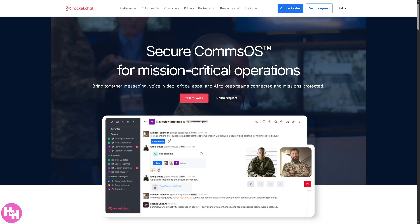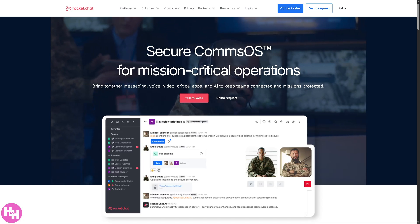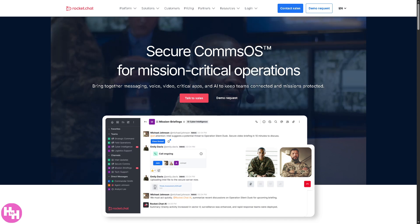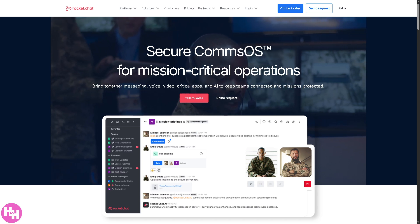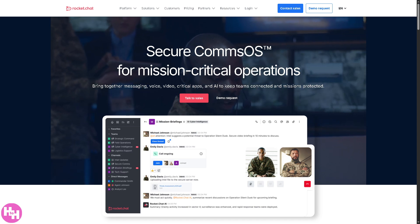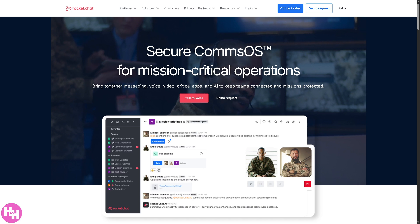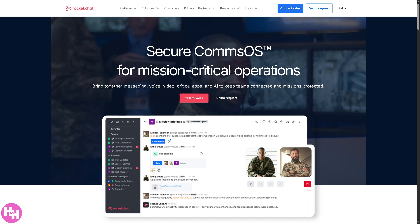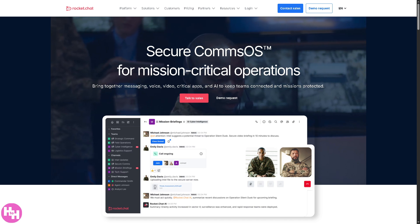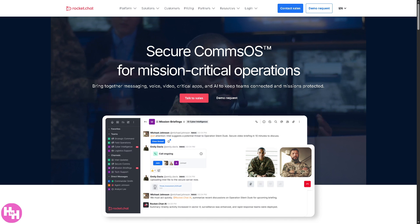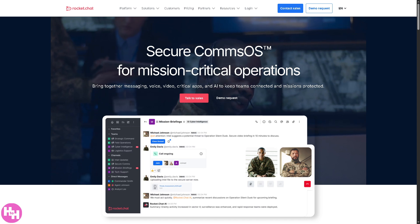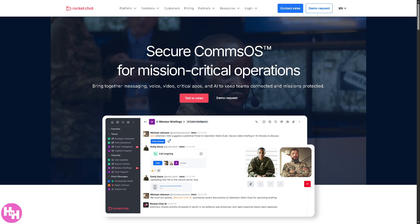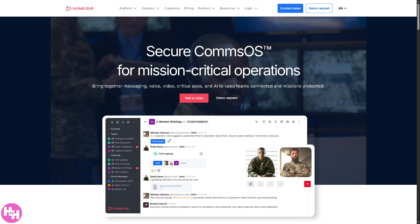Hey everybody and welcome back to our channel. We're diving into something powerful, private, and open source which is Rocket.Chat. Whether you're setting it up for your team, your business, or just exploring secure communication platforms, you are in the right place.